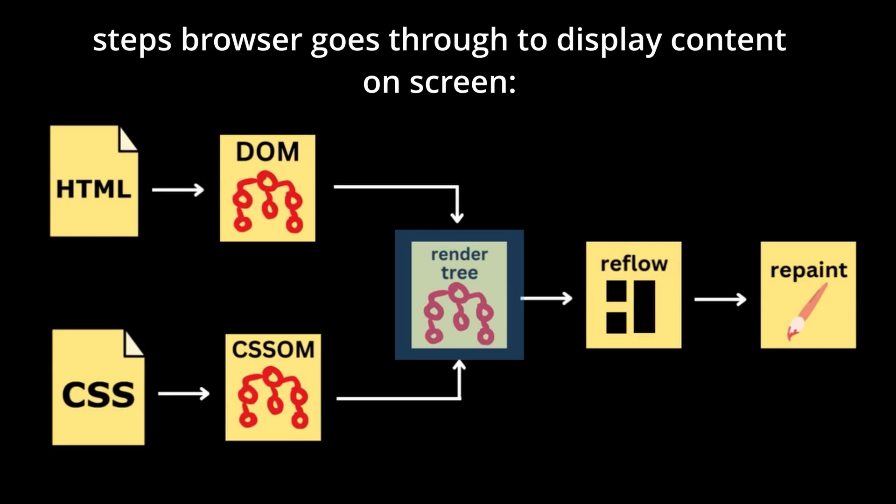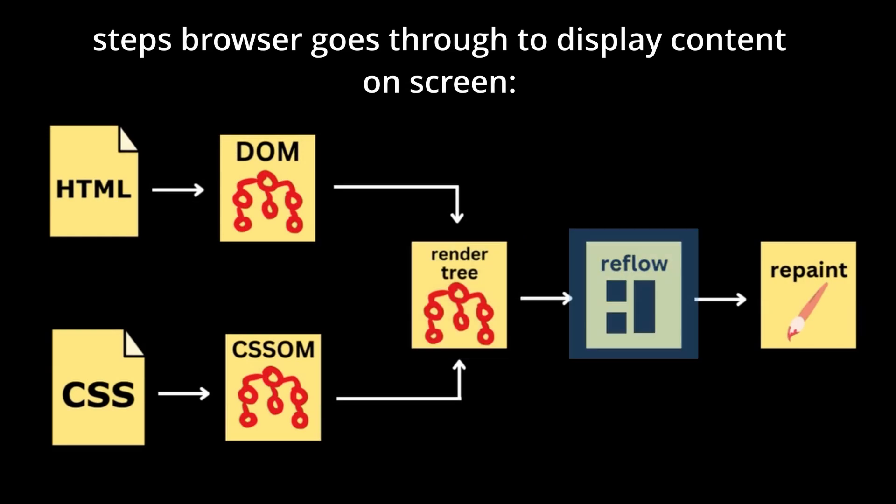Then, for each element within the rendering tree, its placement on the page is calculated, leading to a process called layout.